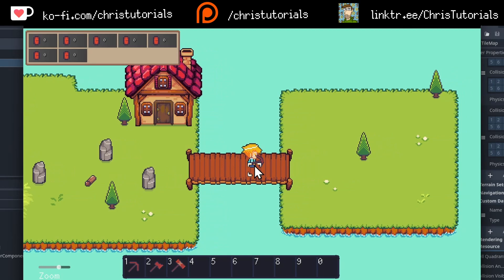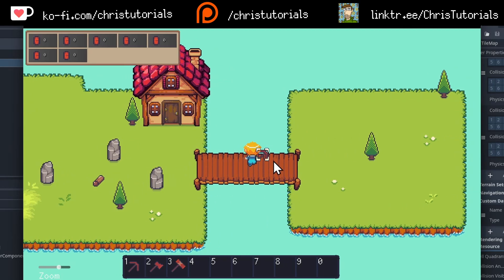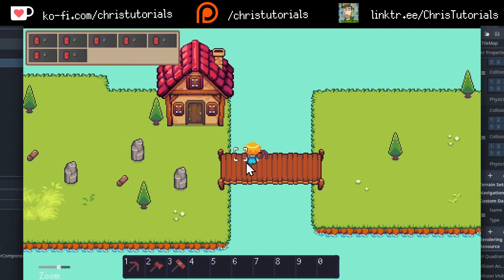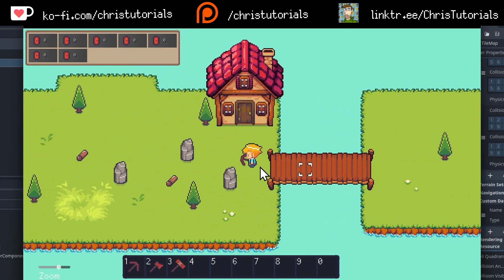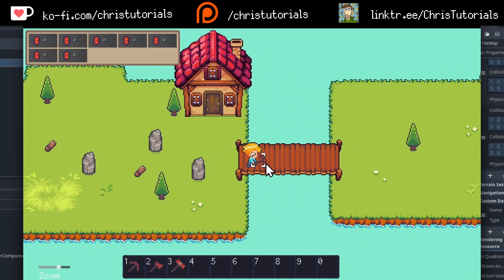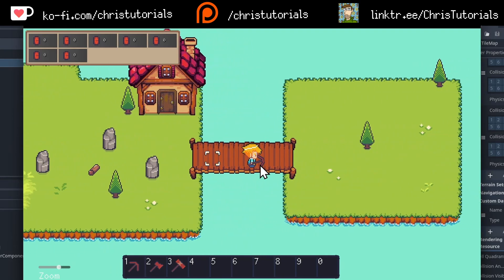And at the same time, when we're disabling the collision for those water tiles, you can see that the bridge itself also has its own collision which is still blocking the player. This is achieved using multiple physics layers for your tile set, and also a custom data layer to toggle whether the player is standing on a bridge or any other tile which should elevate the player.